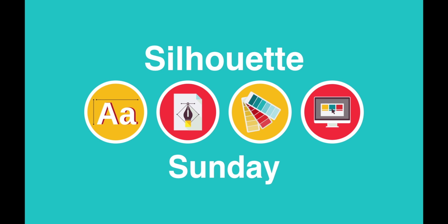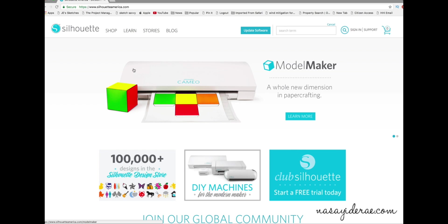Hello everyone. Thanks for joining me for another Silhouette Sunday video. In today's video, I don't have any project to share or any step-by-step steps for Silhouette Studio. Instead, I'm going to show you how to revert back to the previous version of Silhouette Studio. Silhouette America recently announced that Silhouette Studio 4 was going to be the de facto current version, and I know a lot of people have upgraded and do not like it. So if you're one of those people who upgraded and aren't comfortable, I'm going to show you how to do that.